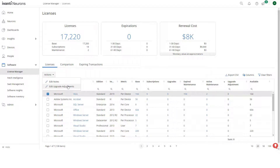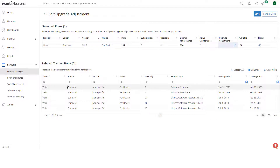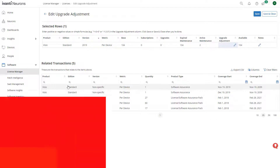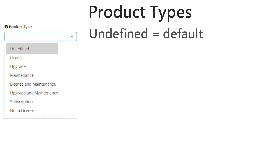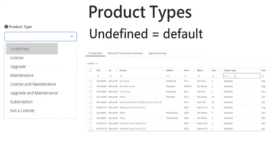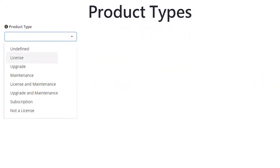There is a separate video about determining your software entitlements using Ivanti Neurons Spend Intelligence — I'll put a link in the description. The first item in the list is Undefined. This is the default. The system needs to have a value set and Undefined means you can quickly identify that this value is a guess. It is handled the same way as the next value, which is License.